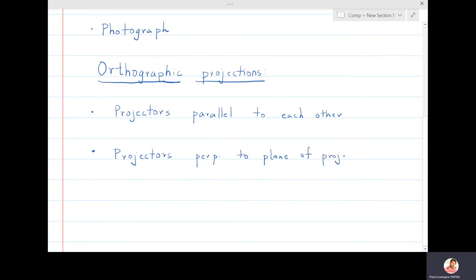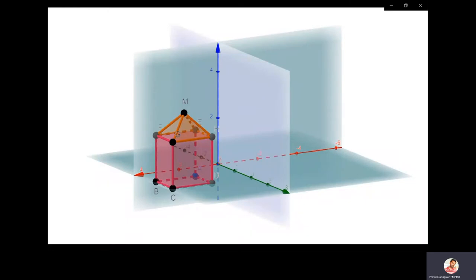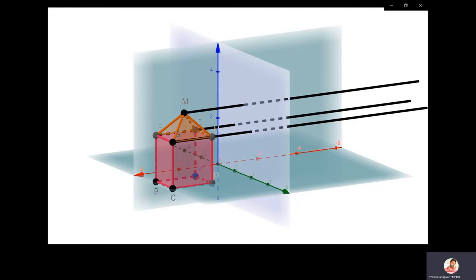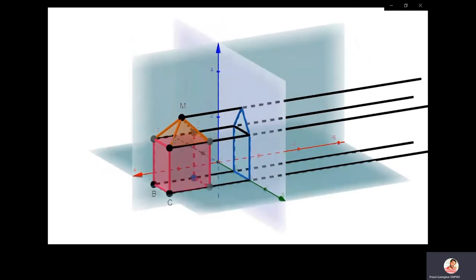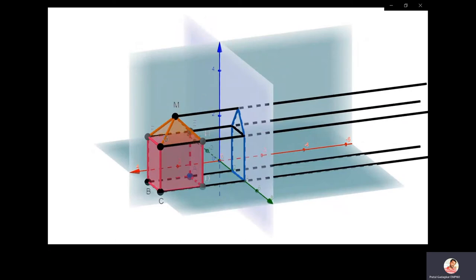For example, I am projecting this object on the plane x equal to 0. This is orthographic projection — the projectors are parallel to each other and perpendicular to the plane x equal to 0. We can also do the projection on the plane y equal to 0. If I do the same thing from the infinite side and project the image on the plane y equal to 0, you can see the projectors will be like this.